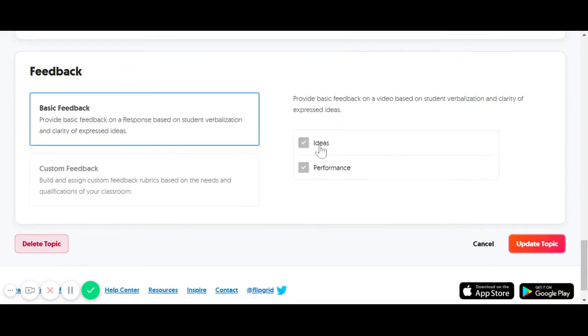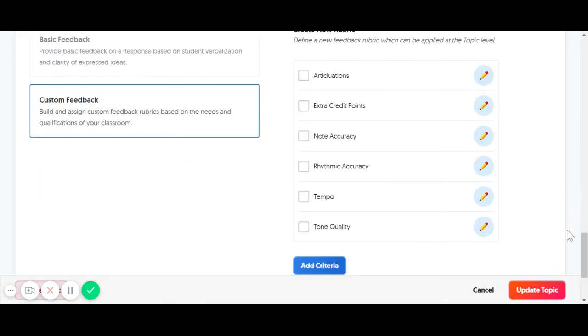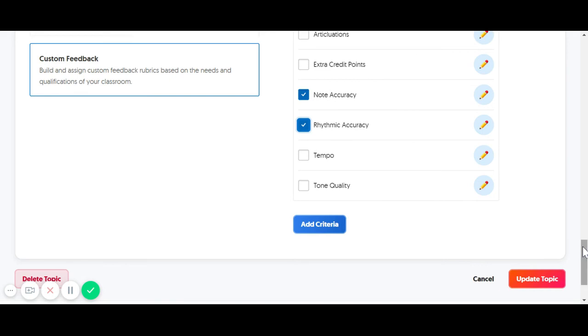And then the last component too, if you're doing any type of playing assignment here, you can give some feedback with a basic rubric. If you do the custom feedback, you can add more topics. Anything you check here is what's going to appear in the rubric.